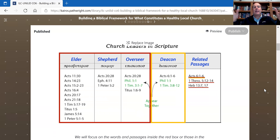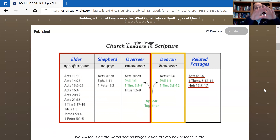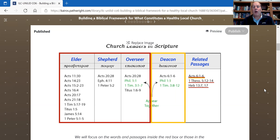So this gives us a first way to understand the nature of leadership within the church. There are two broad categories: elder/shepherd/overseer is one category, and deacons are another.